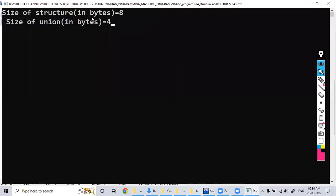The size of the structure is showing 8 bytes, whereas the size of the union is showing just 4 bytes. To identify the size of a structure, we add all variable sizes together.